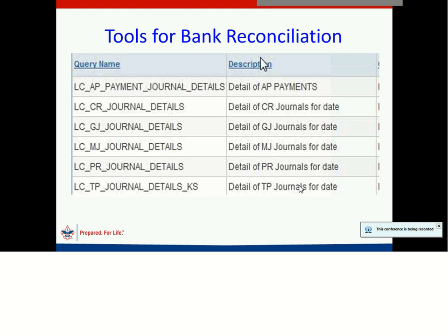First of all, there are some tools that you can use to help you determine your outstanding transactions. These tools are mainly queries, and this slide represents several queries: AP Payment Journal Details, Cash Receipt Journal Details, General Journals, Membership Journals, Payroll, and Trading Post. These are all queries you can use to identify your transactions and which of those are outstanding for your bank reconciliation.